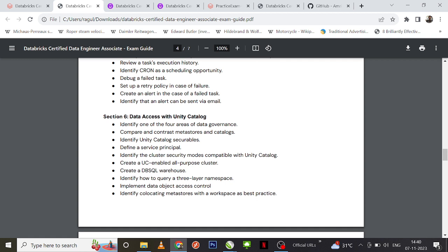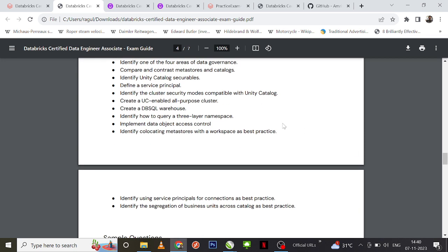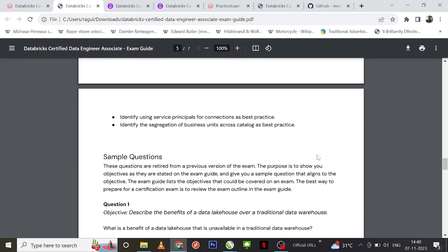The next section is data access with Unity Catalog. Unity Catalog might be a pretty new concept, so you need to understand the basics of what it is and how data governance evolves around it in Databricks. If you understand that, it should be more than enough to crack the questions around Unity Catalog.